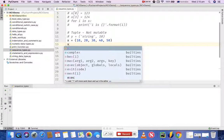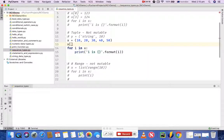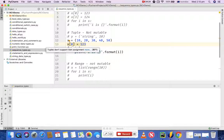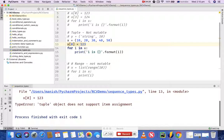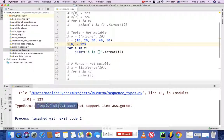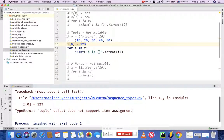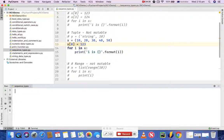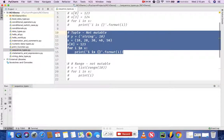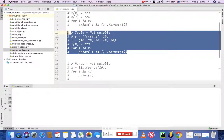What this means is that you cannot change the values in a tuple. If you try to change the value at index 0 to 123 and run it, it will give an error: 'tuple object does not support item assignment'.